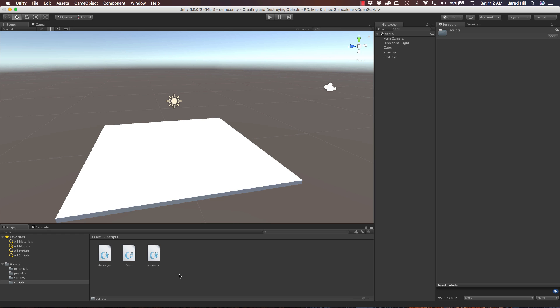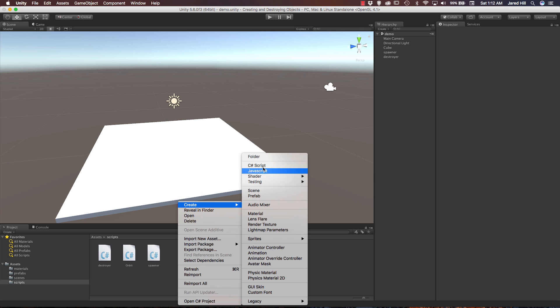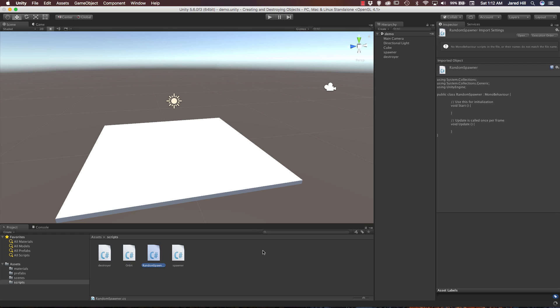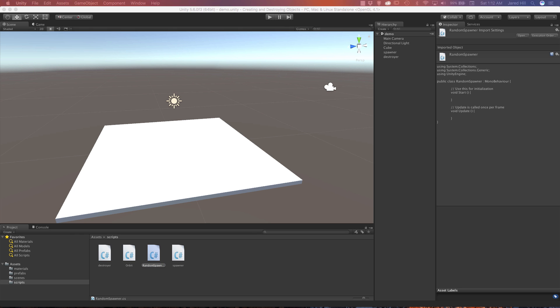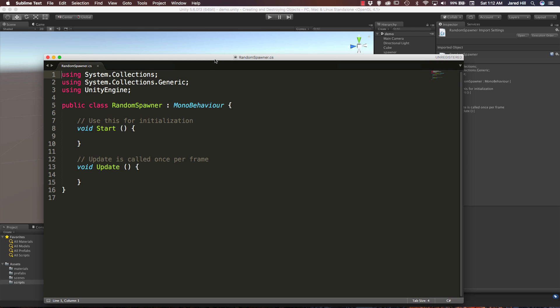So let's go into our scripts folder. We are going to right click, create C-sharp script, and we are just going to name it Random Spawner. Okay, let's go ahead and open this guy up. Just going to drag it over here.